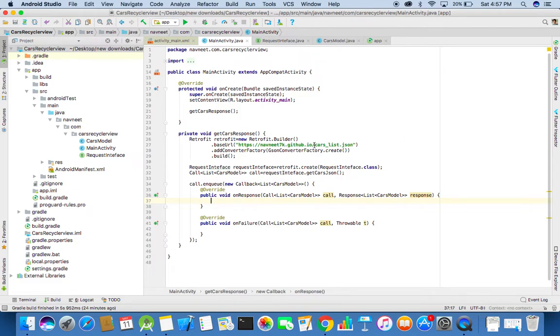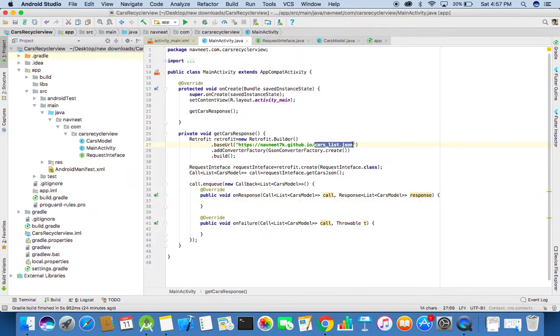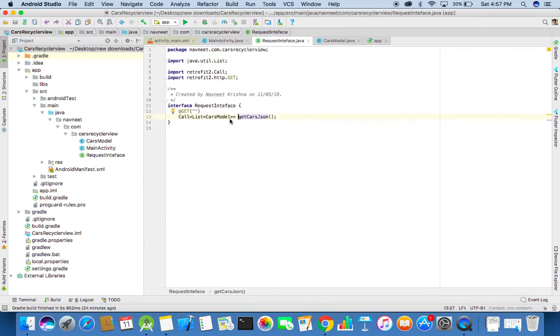We will need to copy the endpoint from the base URL. In fact, cut the endpoint from the base URL and add it over. Add it in the request interface method.